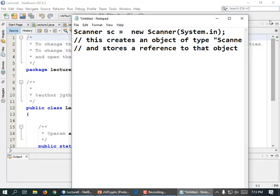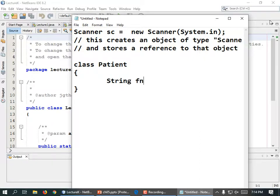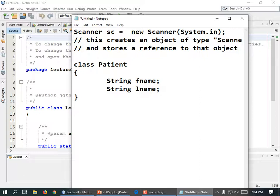But we can make our own classes. Like this — a class called Patient. We need to keep track of patients; lots of people in the medical field. A patient has a first name and a last name. Now when we want to use that class down in main, we would do something like this.